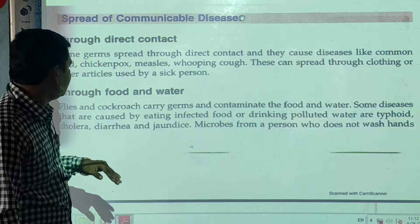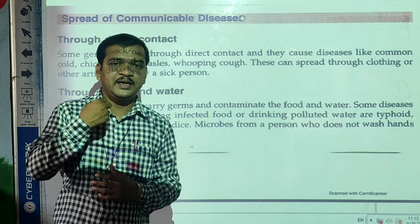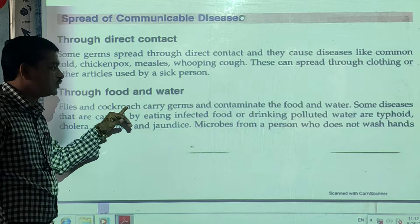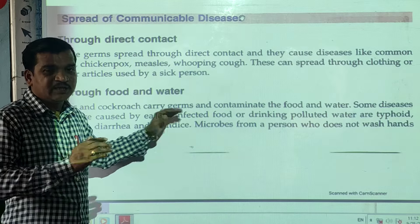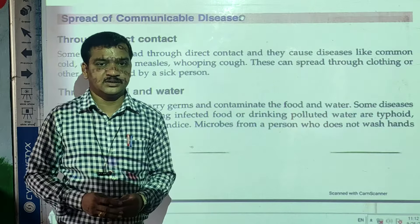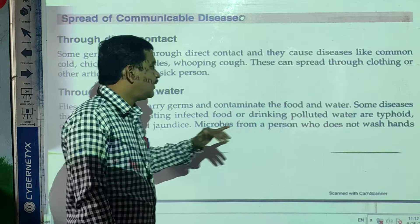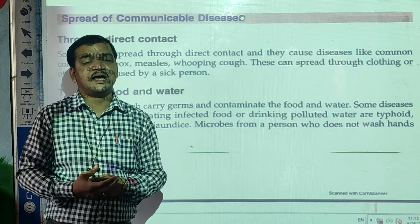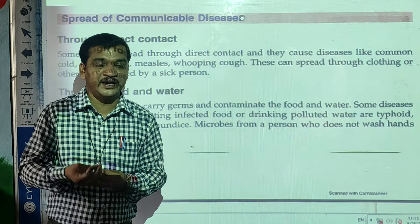The next way is through food and water. Some diseases transfer with the help of food. Houseflies and cockroaches carry the germs — they are the mediators. They carry the germs and contaminate the food and water, meaning they mix germs into the water and food. Some diseases are caused by eating infected, or contaminated, food.